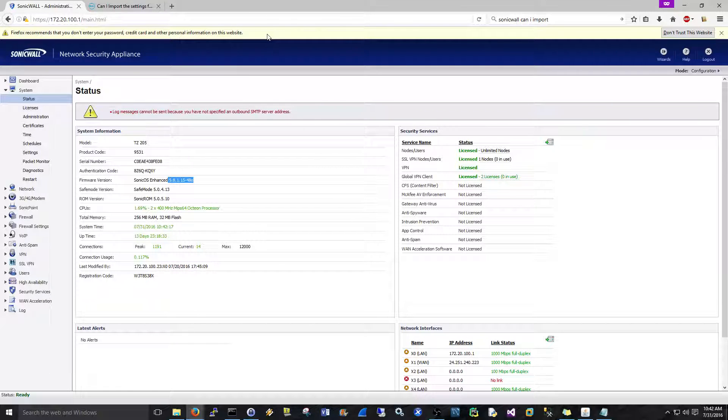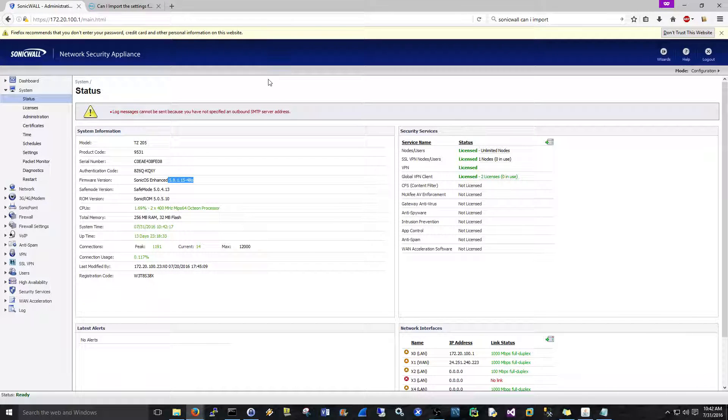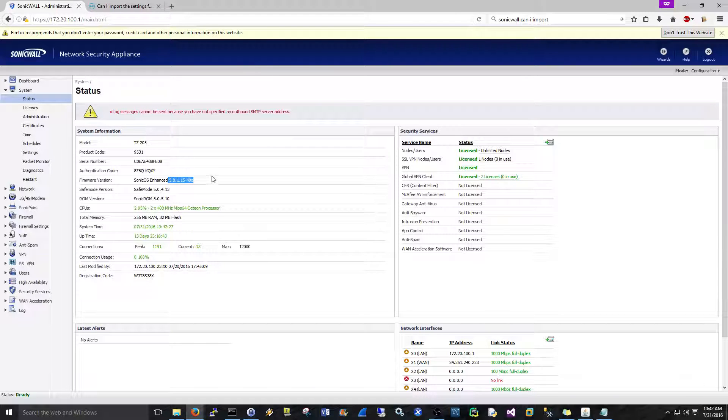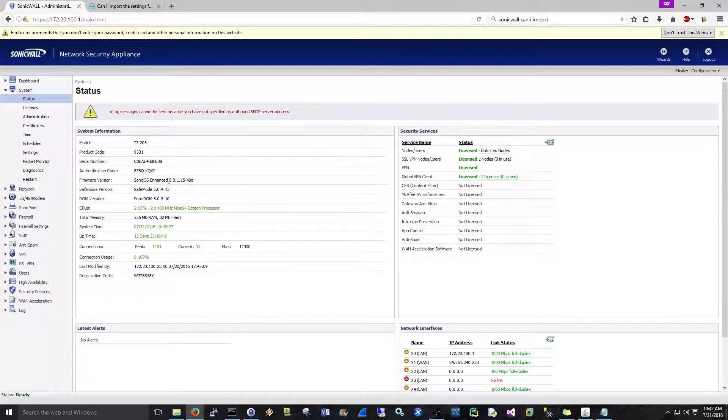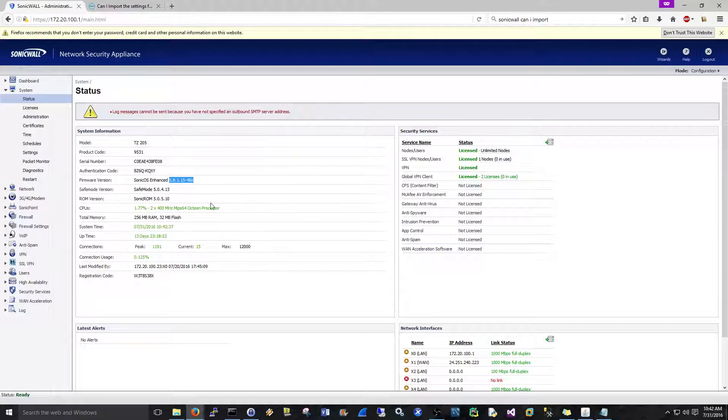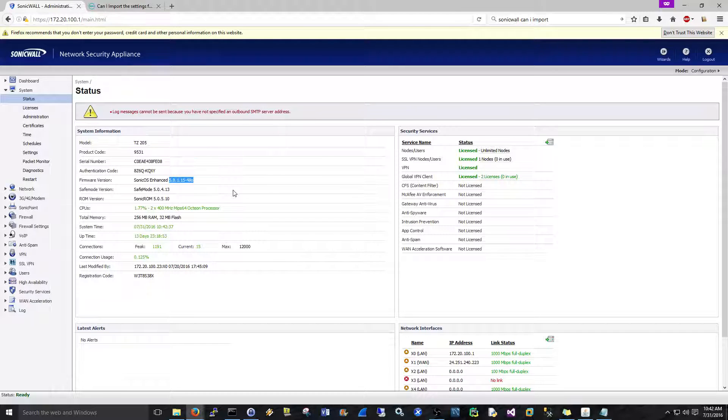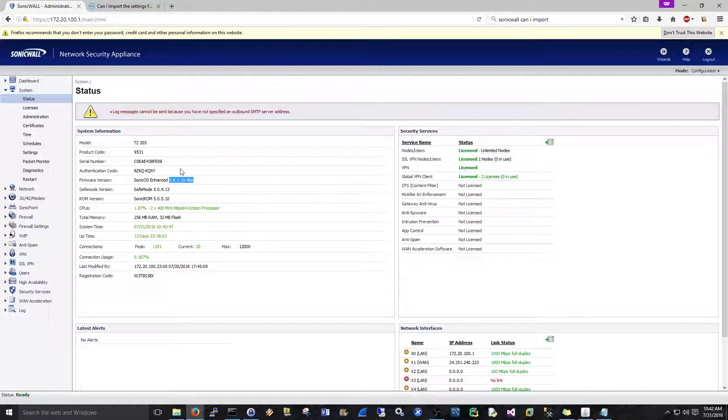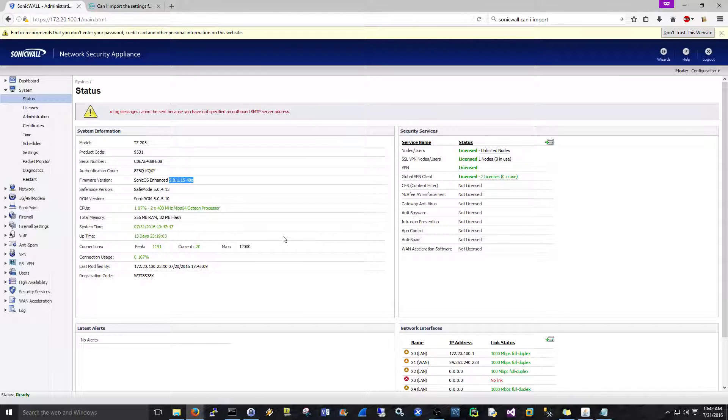Just a side note, if you're using your firewall for anything that requires PCI compliance, you probably already know this, but you need to upgrade to 5.9.1.1. It's mandatory just because of the certificates. If you did a PCI compliance scan on this firmware, it would fail because of the certificates that are outdated. That's part of the reason that 5.9.1.1 was created, was for the PCI compliance stuff.